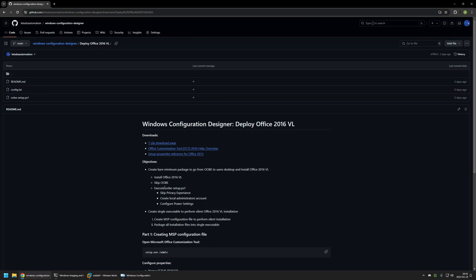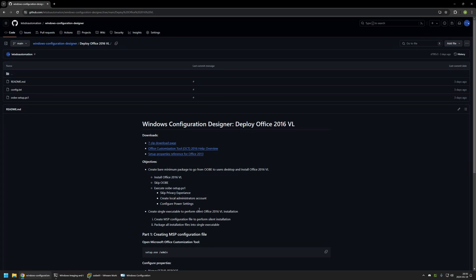It will also execute a script from my GitHub page called UBI Setup. The script will skip the privacy experience, create a local administrator account, and configure power settings so that the computer does not go to sleep during the provisioning process.